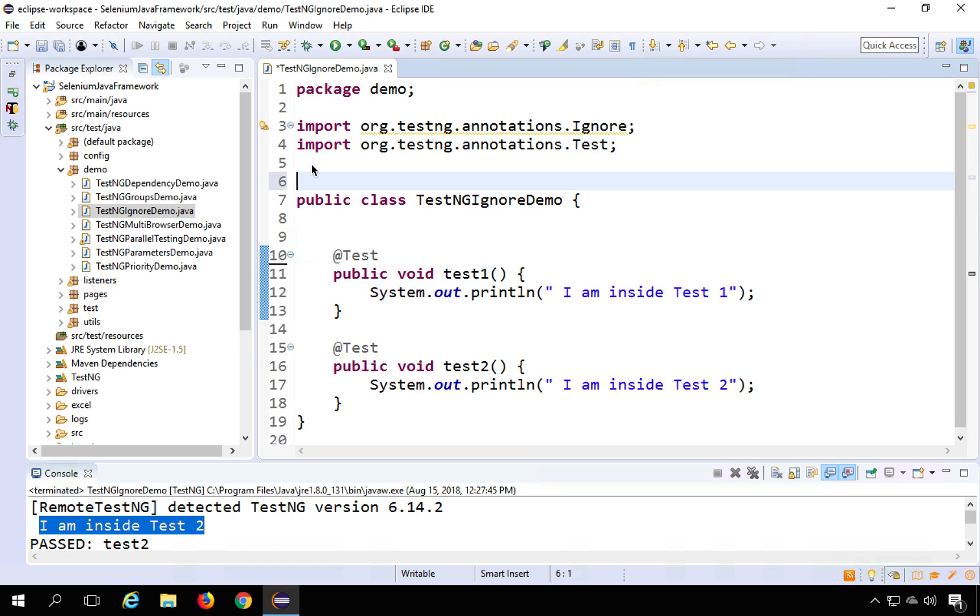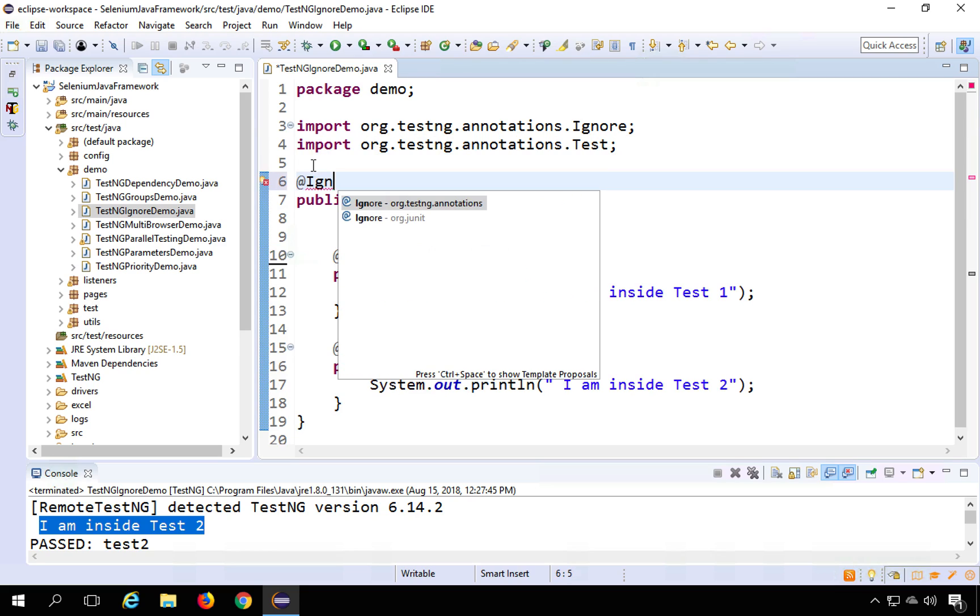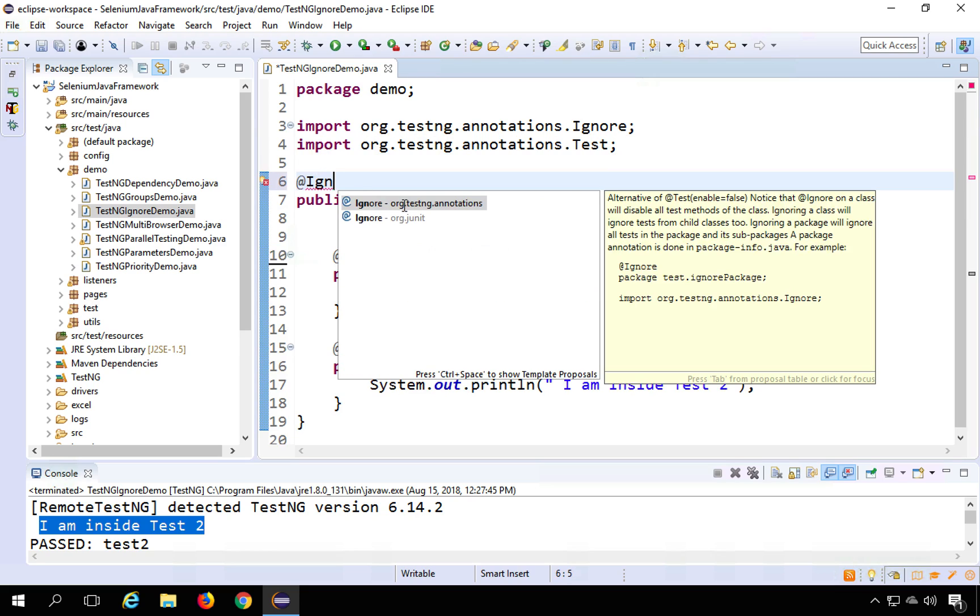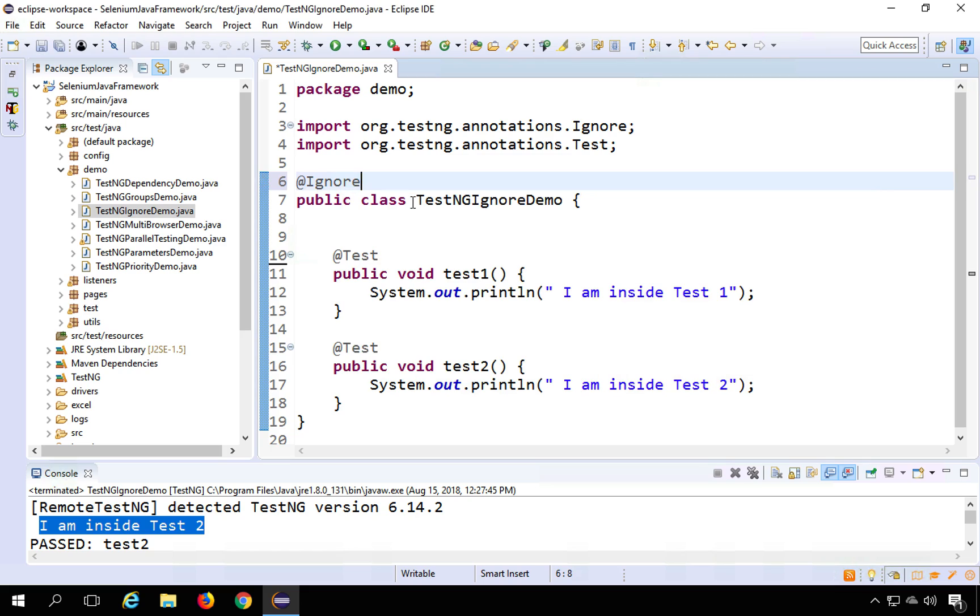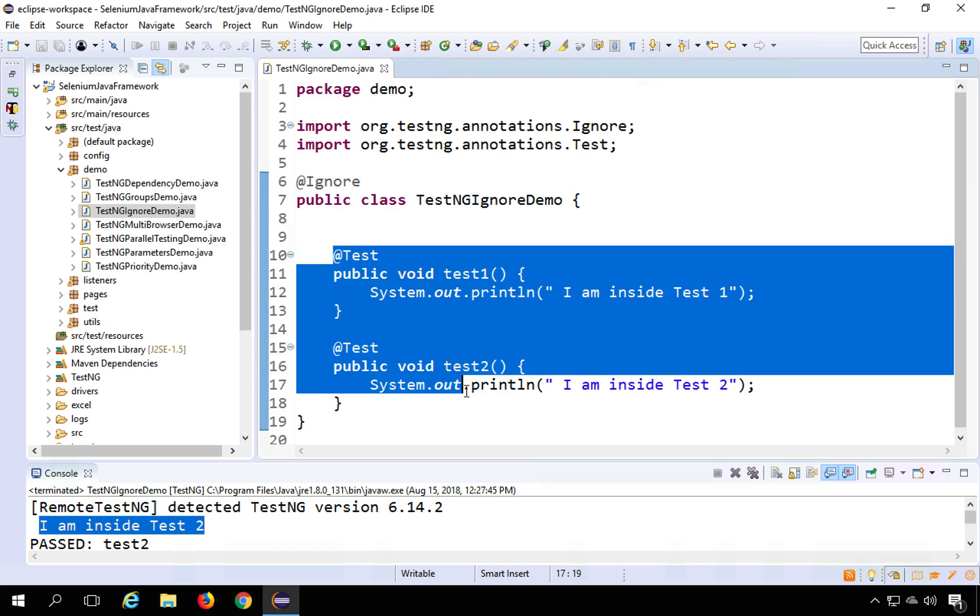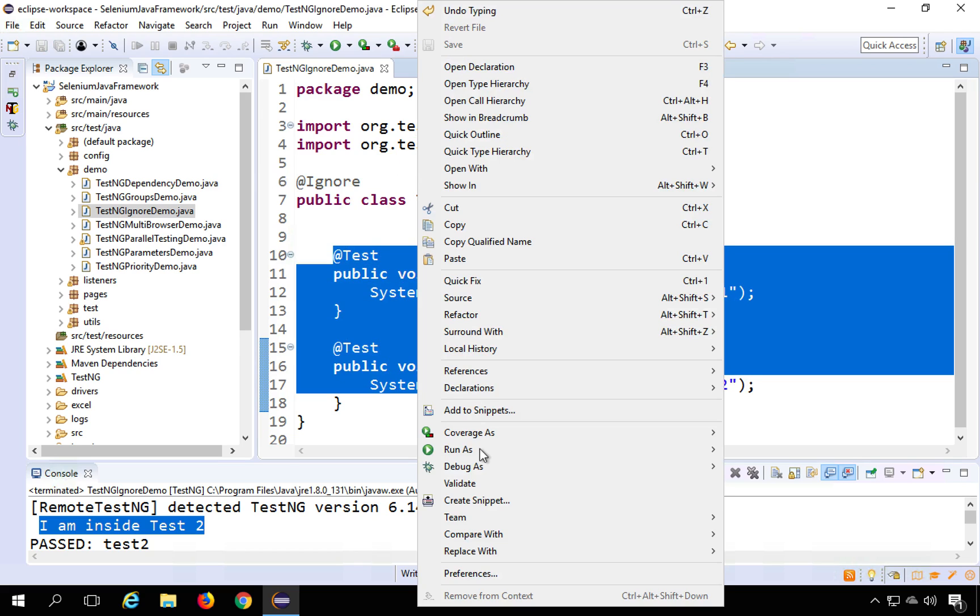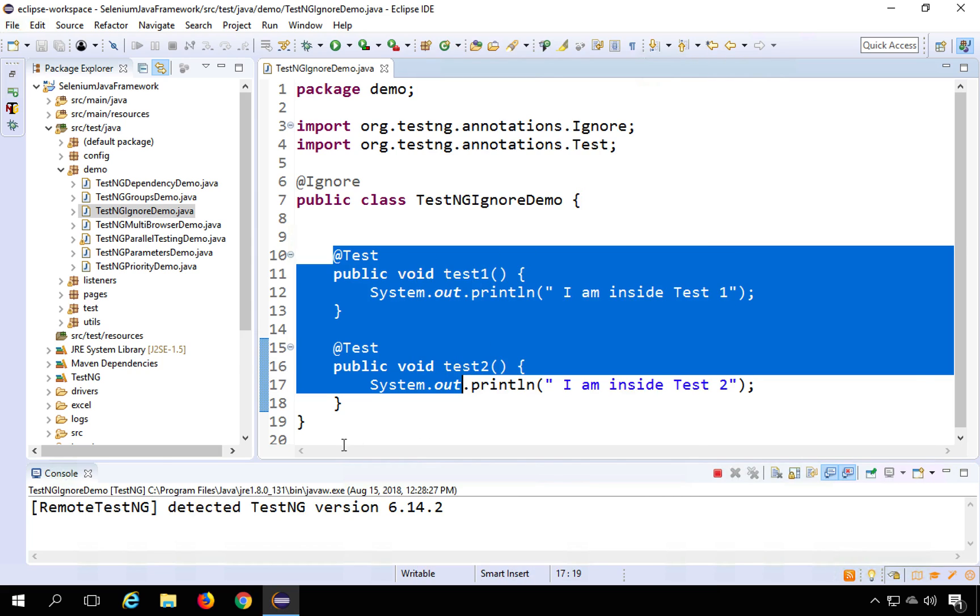I will say @Ignore and control spacebar to autocomplete. And I will take it from here. So if I run this, there should be no execution of any test inside this class. So I can say right click run as TestNG test.